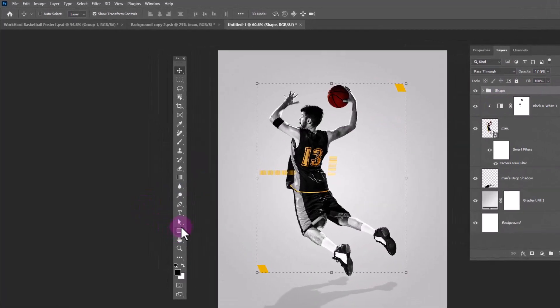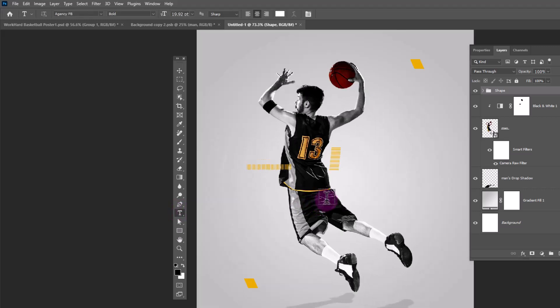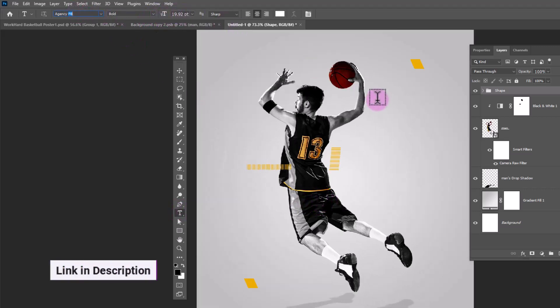Choose type tool. I'm using this font and download link in description.